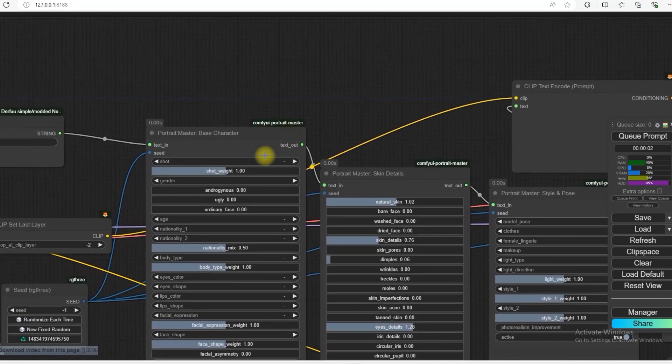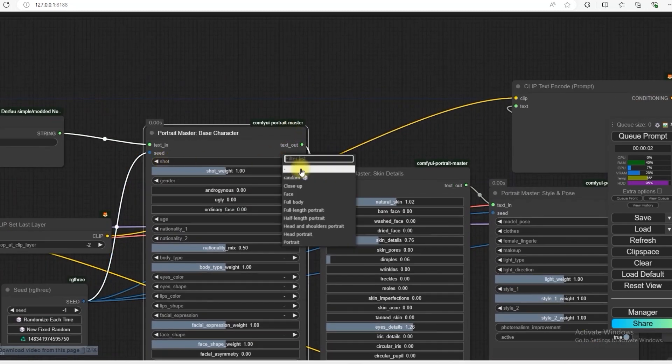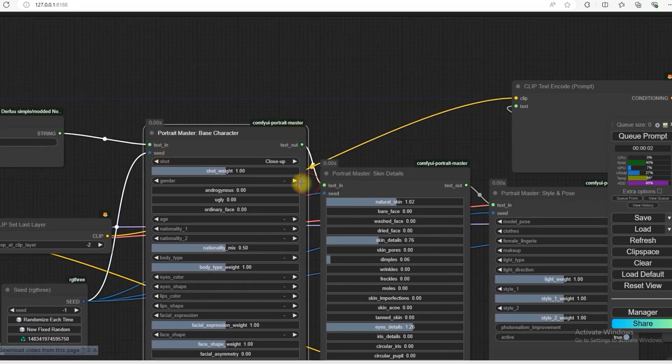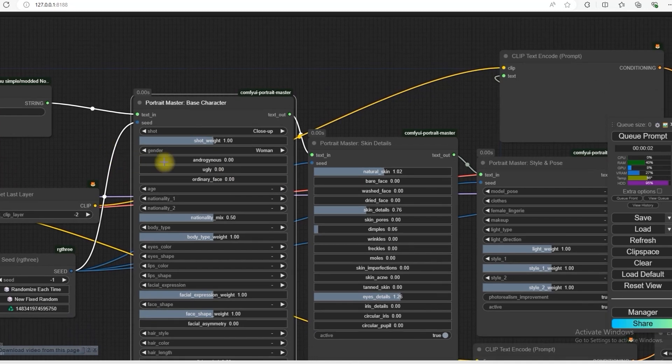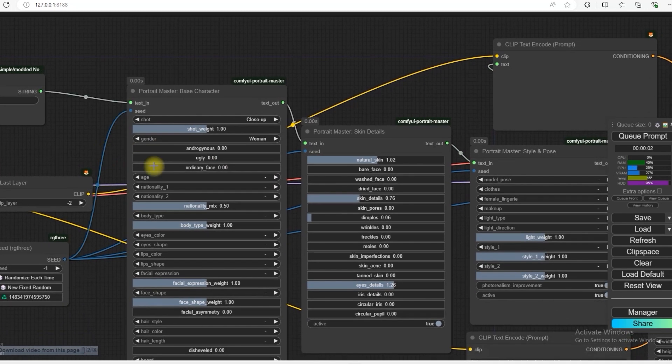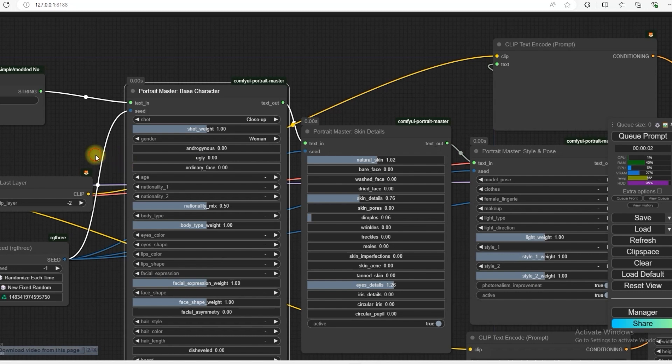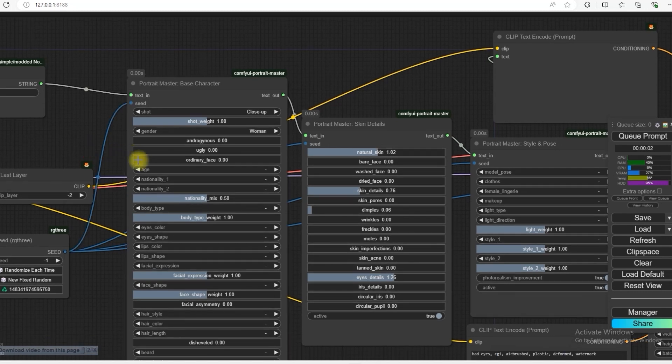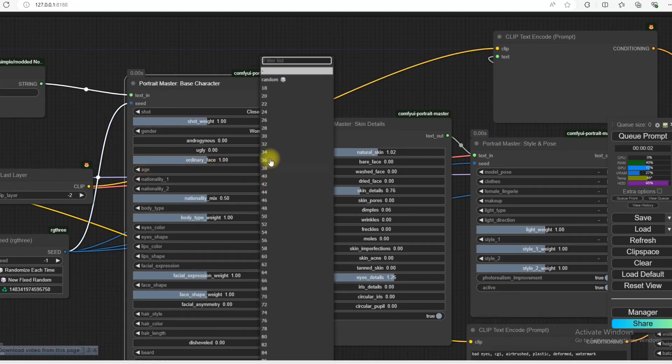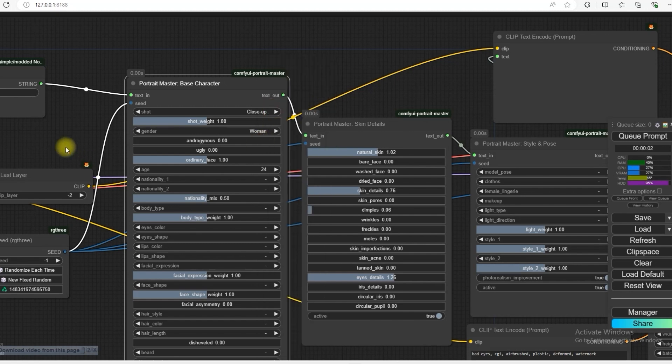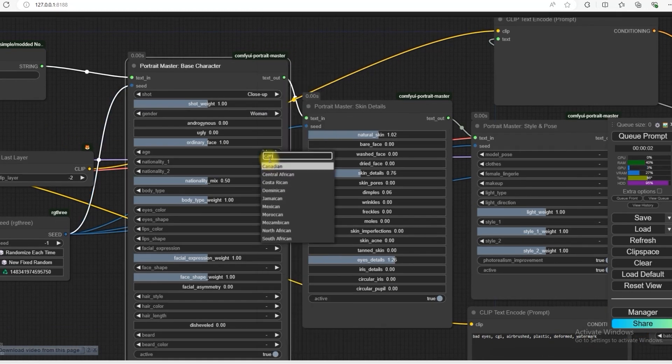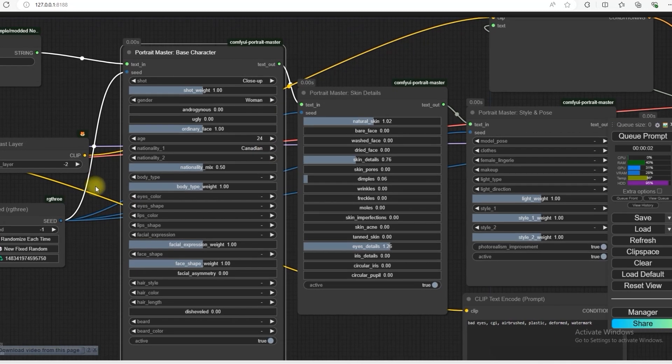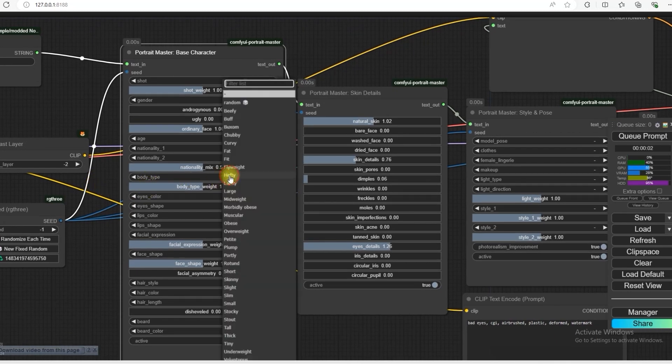So the first shoot that we need is a close up shoot. Let's say of a woman. If you want to select anything from this, ordinary face, I will make it ordinary, maybe 24 Canadian.